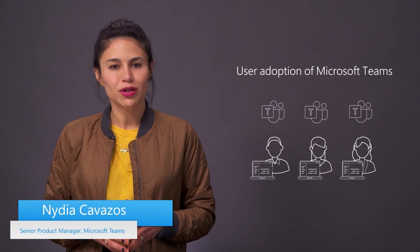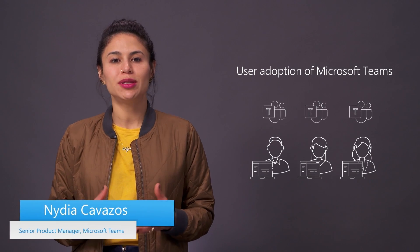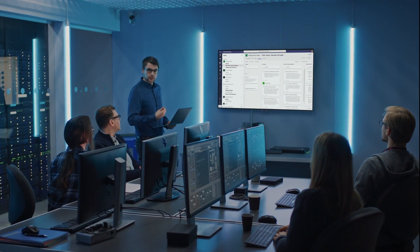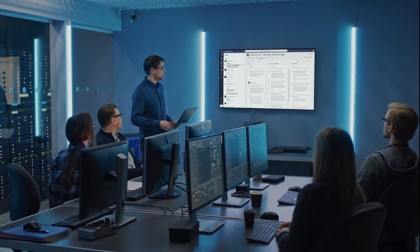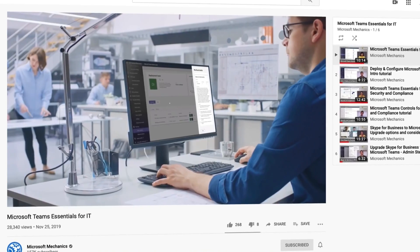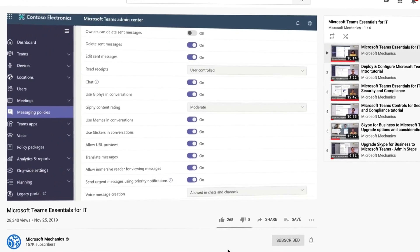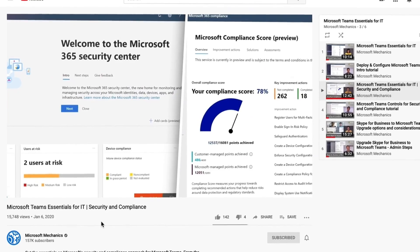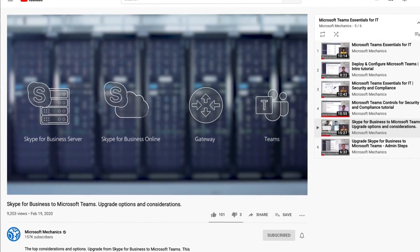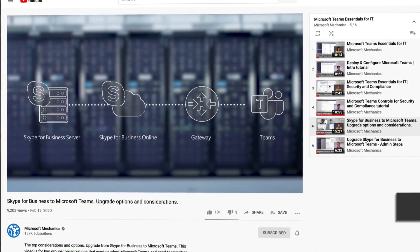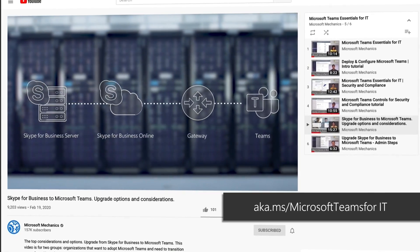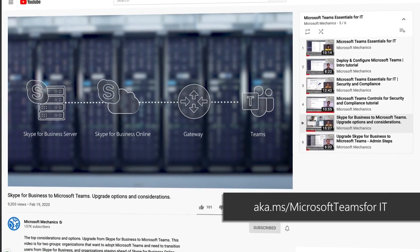Welcome to Microsoft Teams Essentials for IT. Today we'll look at how to drive user adoption of Teams, along with some tools and tips to save you time as an IT admin as you validate, communicate, and scale your Teams rollout. If you're new to this series or want to learn more about what Microsoft Teams is, how to enable and configure it, the available security and compliance controls, or upgrading from Skype for Business to Teams, check out our complete playlist at aka.ms/MicrosoftTeamsforIT.